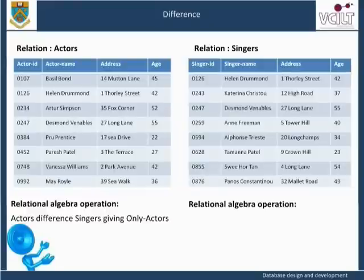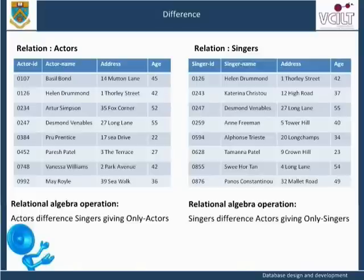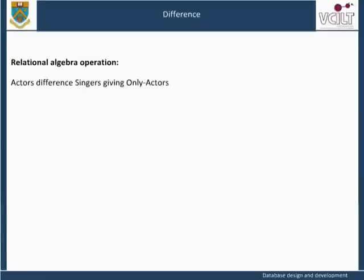Relational algebra operation: Singers difference Actors giving only singers. The effect of this operation is to remove from the relation singers those tuples that are also present in the relation actors. The intersection of the two relations is removed from the relation singers to create a new relation containing tuples of those who are only singers. The operation actors difference singers giving only actors produces a new relation, only actors, containing all tuples in the relation actors except those that also occur in the relation singers, as shown in the first table.